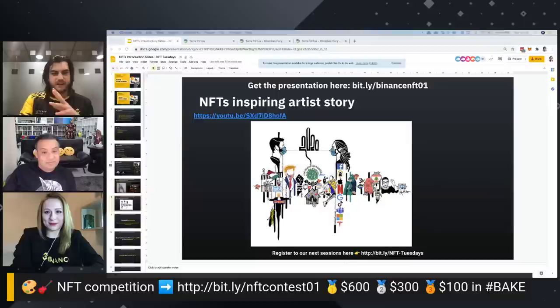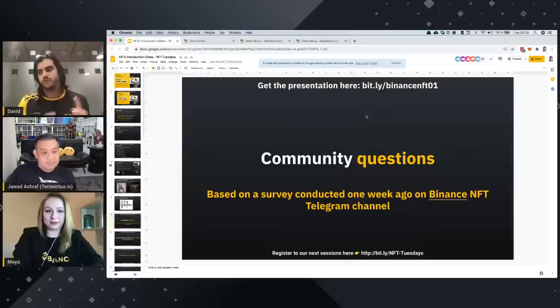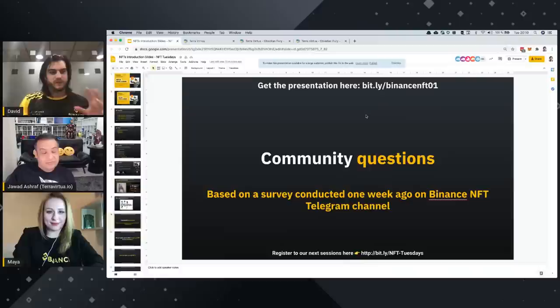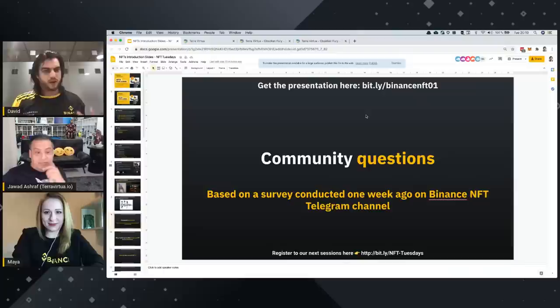We've made a survey of more than thousands of answers with the community about NFT — what they represent to us. We wanted to give you responses to the most generic questions we received.